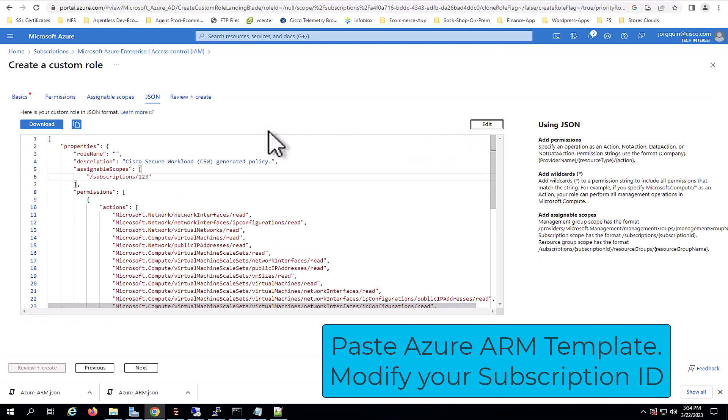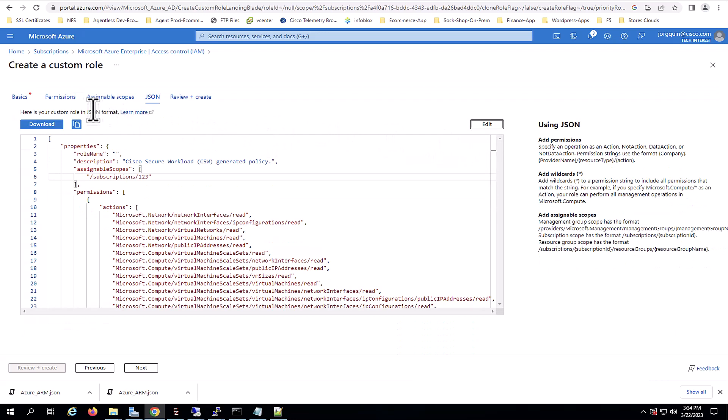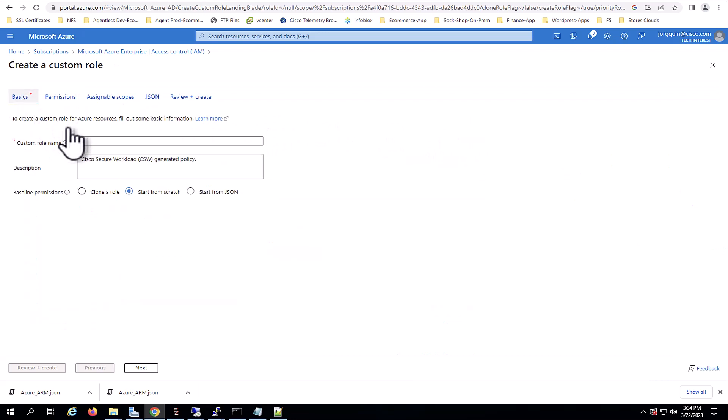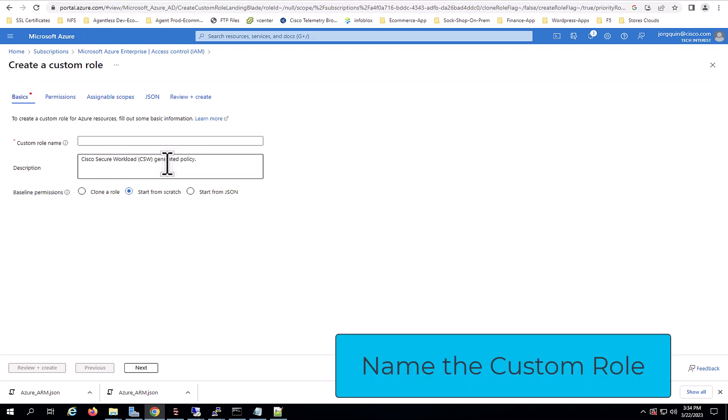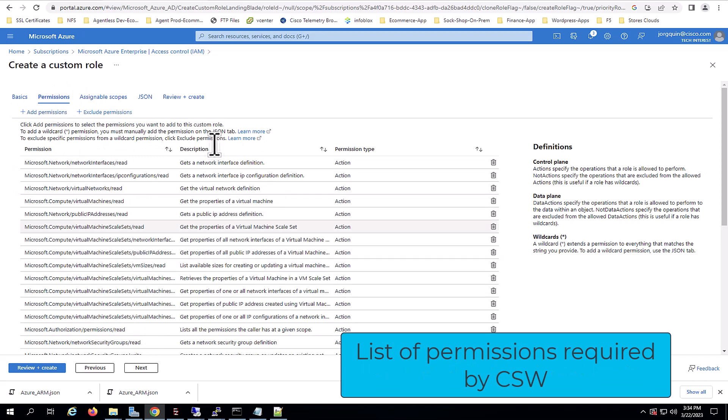Make sure that you modify the subscription ID from the ARM template for your subscription ID. Once saved, you will notice that the template takes effect, assigning a description and you need to assign a name for it. In this case, we will just put CSW Test. And in the Permissions tab, you will also see the full list of permissions assigned by the template.